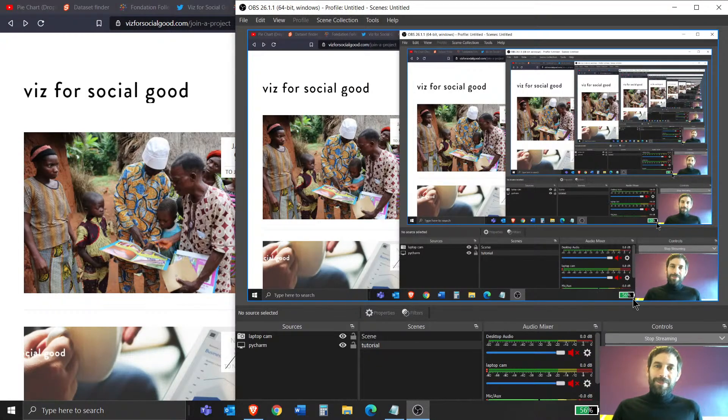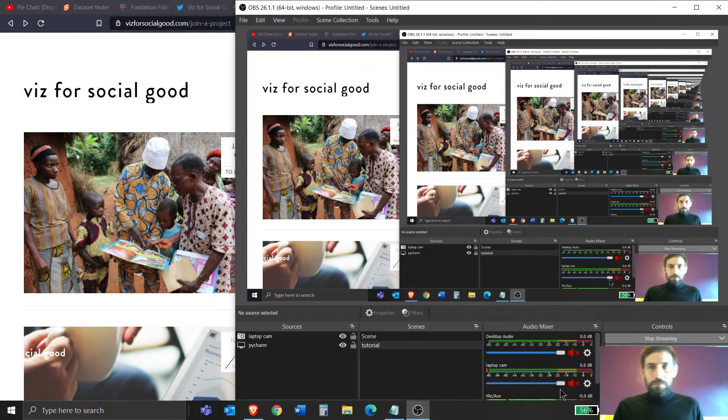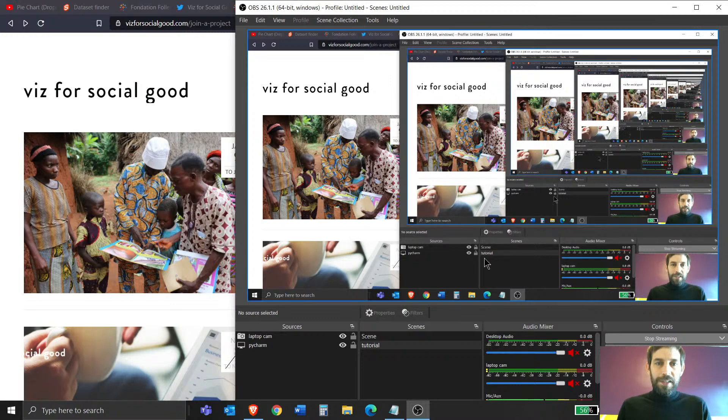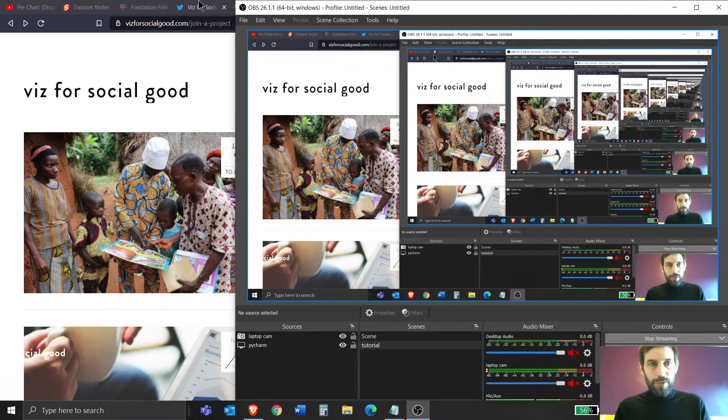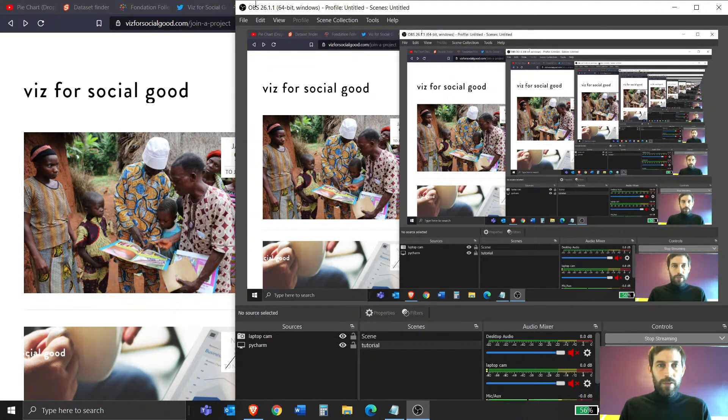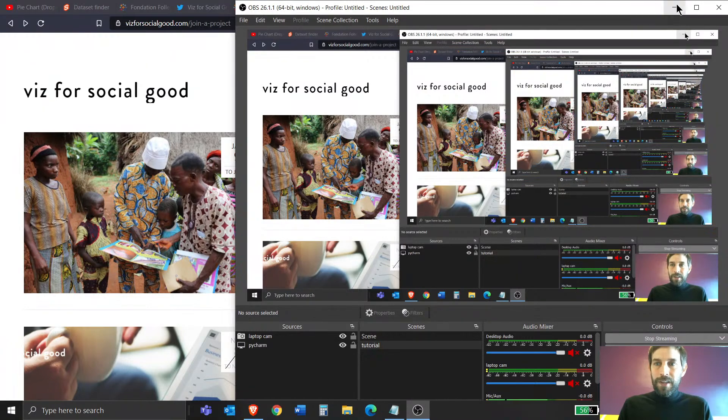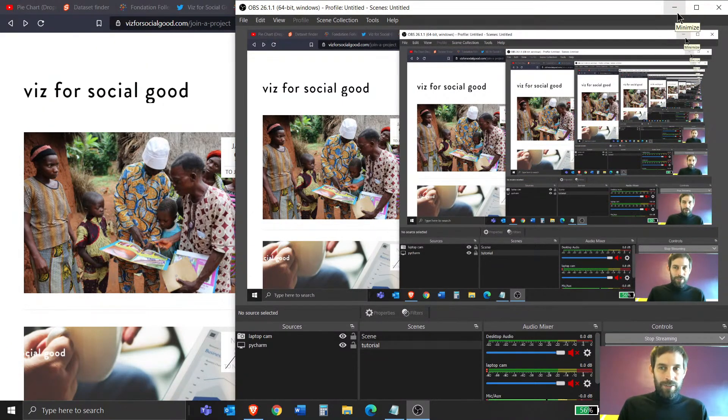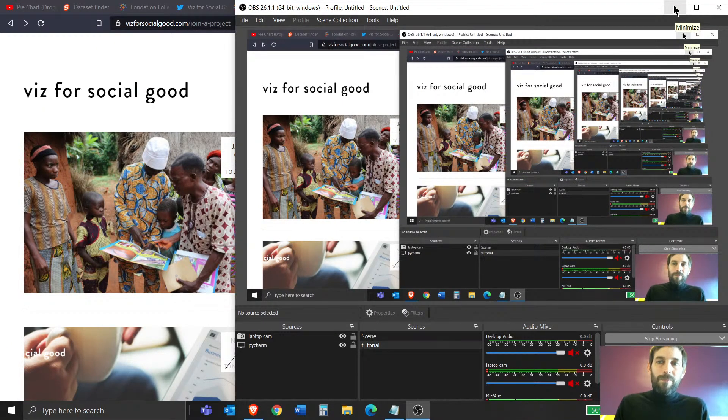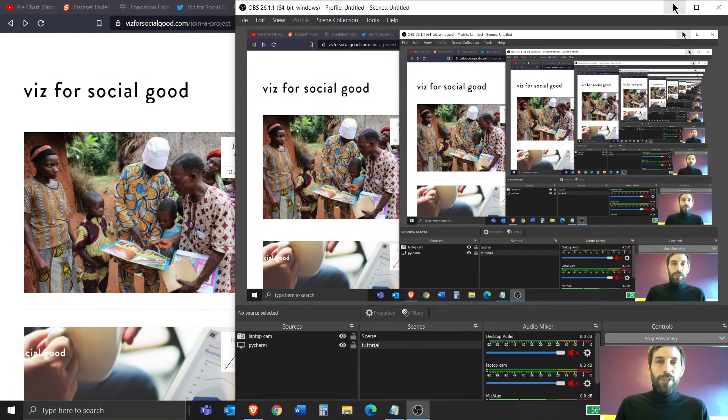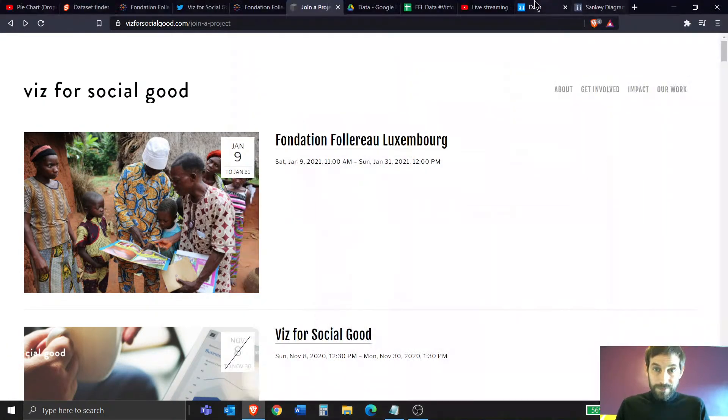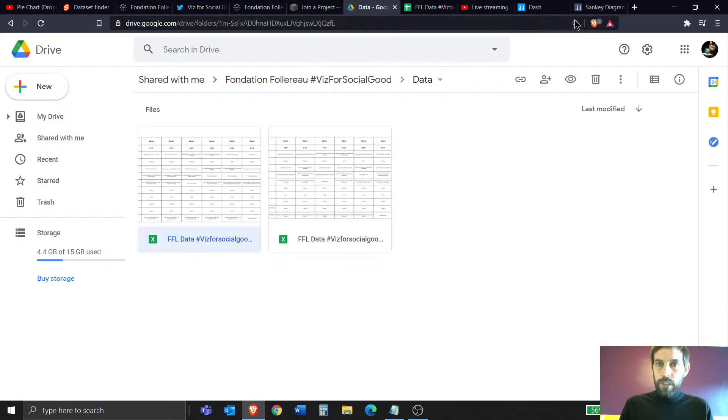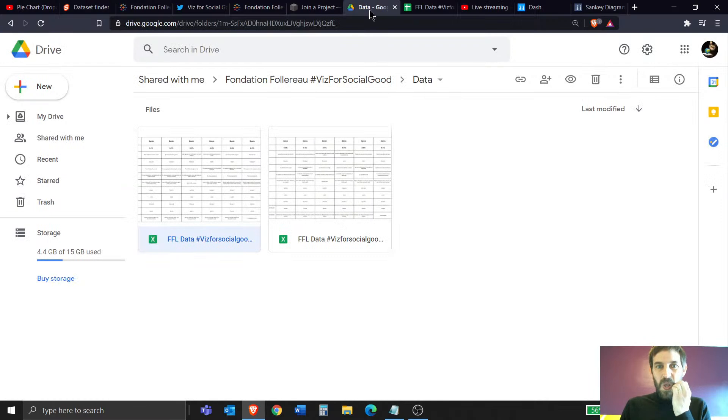Hi everybody. We're going to give it about 10-15 seconds for people to join. Give it a few seconds and then we'll talk about an exciting project that we have today to use dashboards and agents for social good.